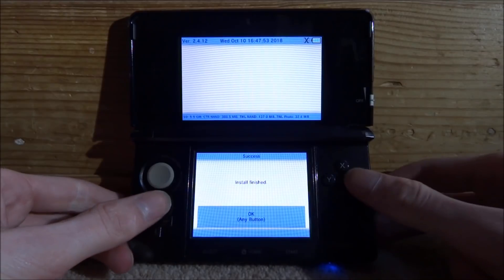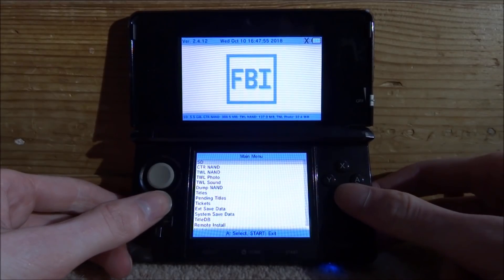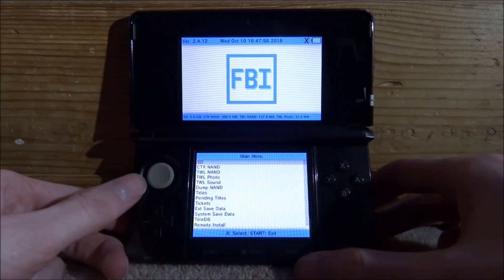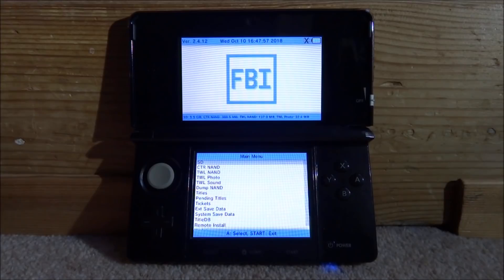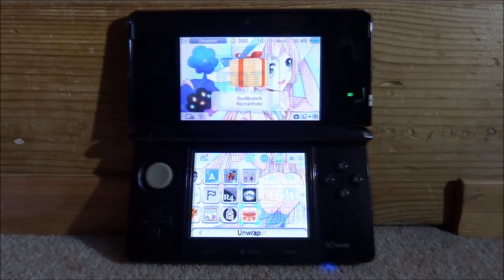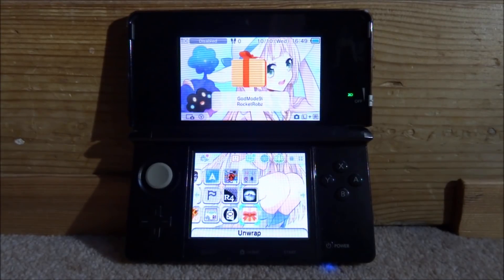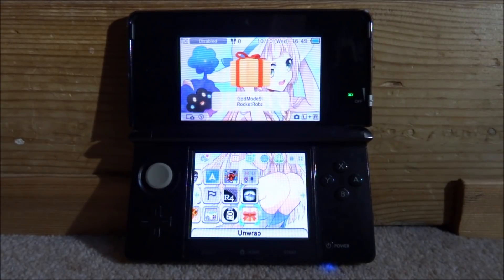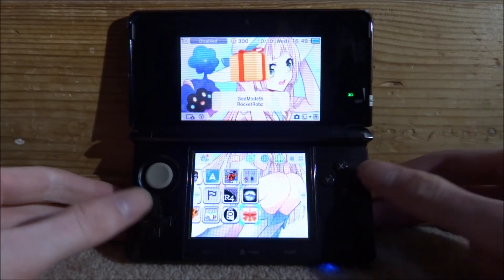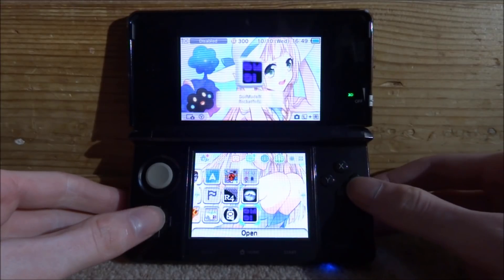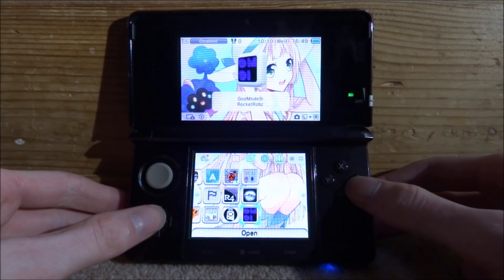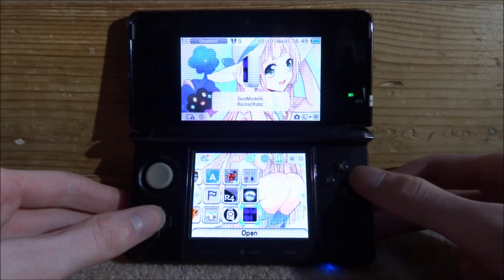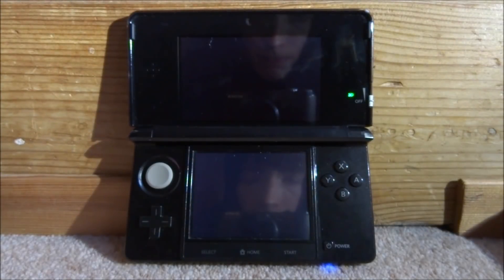So just press A on it and let's install the CIA. Okay so that should install very fast. Just press A, press B a few times to go back and then press start to exit. So here it is guys, God Mode 9 by Rocket Robs. So press A to unwrap it and here it is. So very basic but we can just press A to open it.